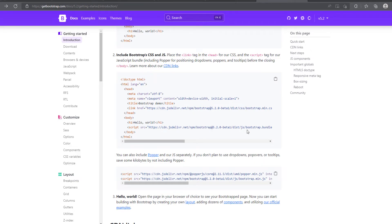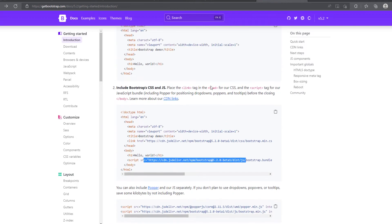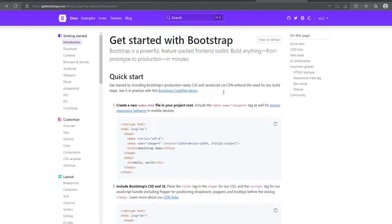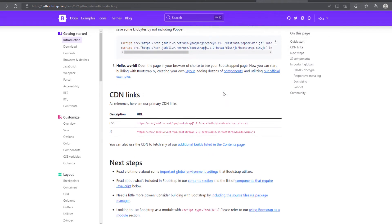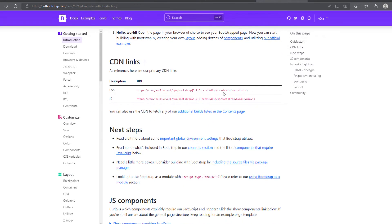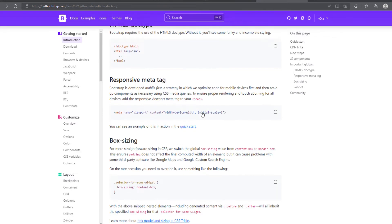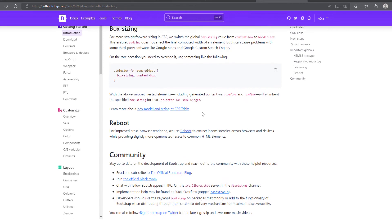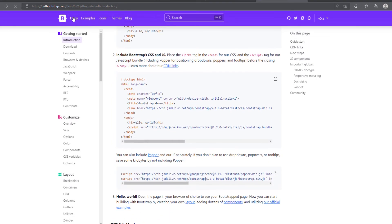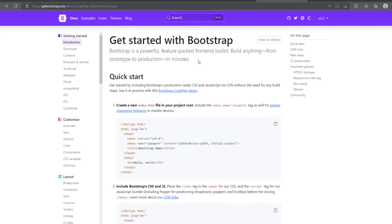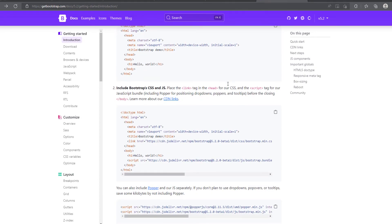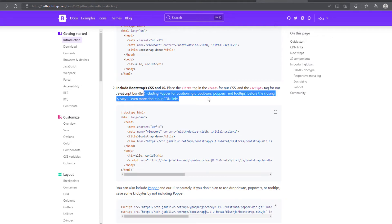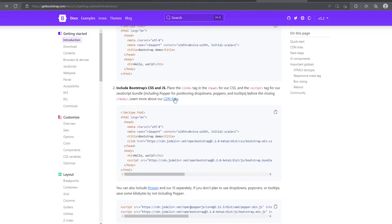It actually makes use of the bootstrap bundle file, which includes the popper and I think some other framework that it normally comes shipped with bootstrap. Yeah. So to include bootstrap CSS and JS, it includes popper for drop downs and tooltips. So we are going to make use of that, bootstrap.bundle.js.